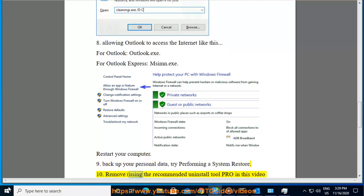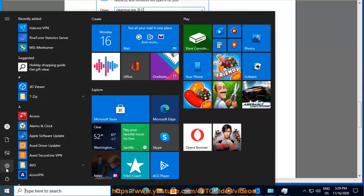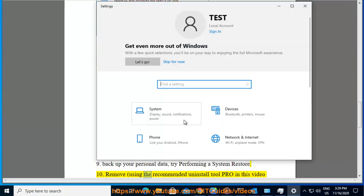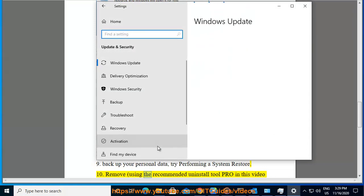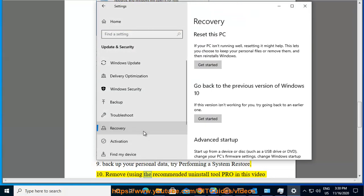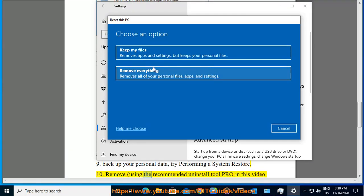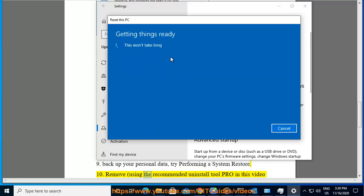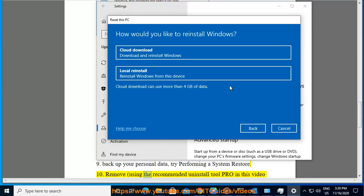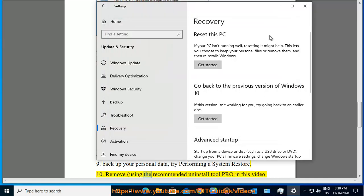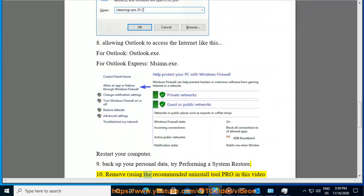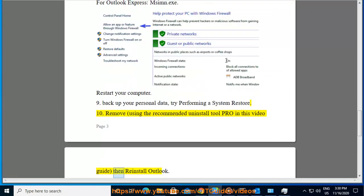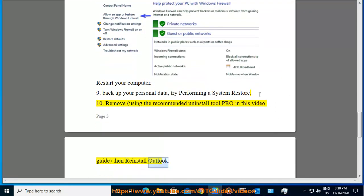Tenth, remove using the recommended uninstall tool provided in this video guide, then reinstall Outlook.